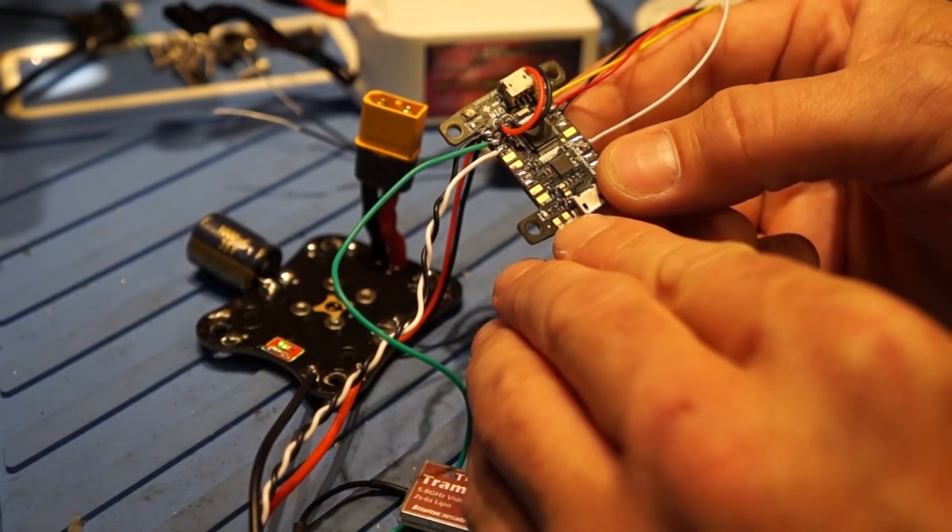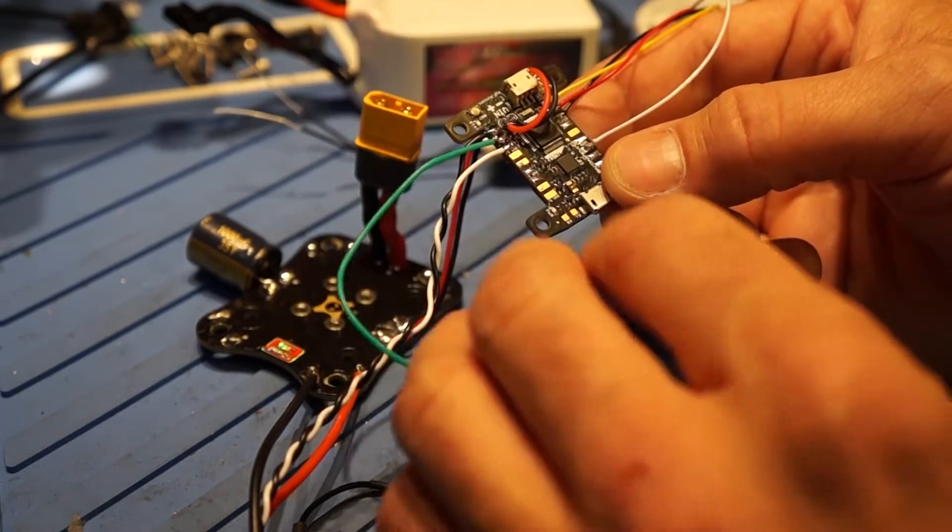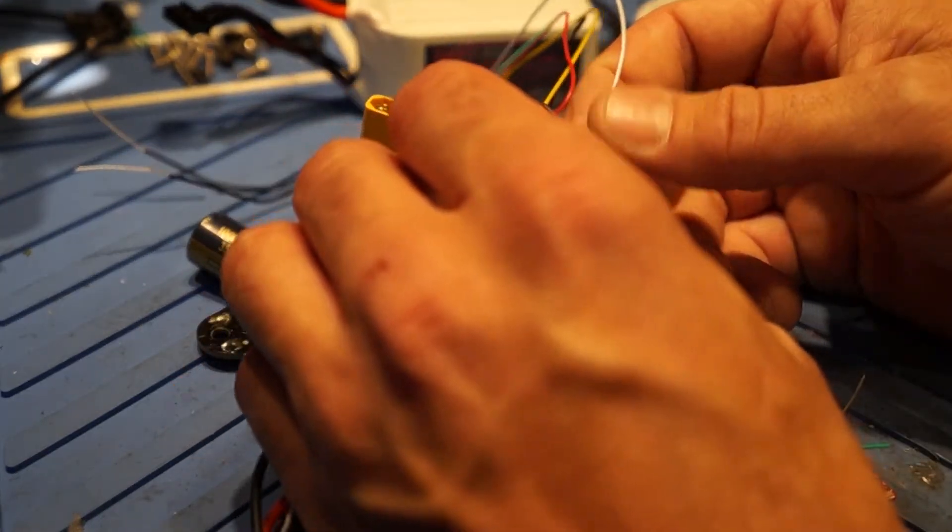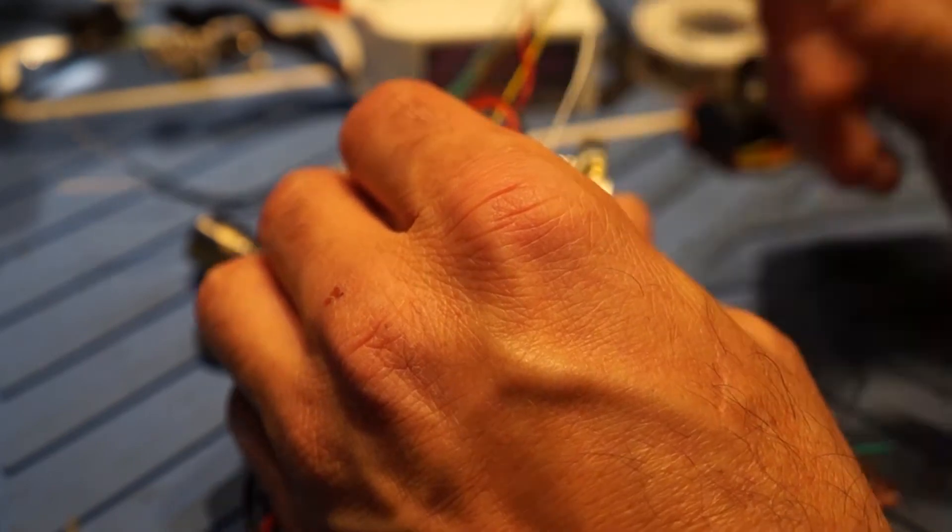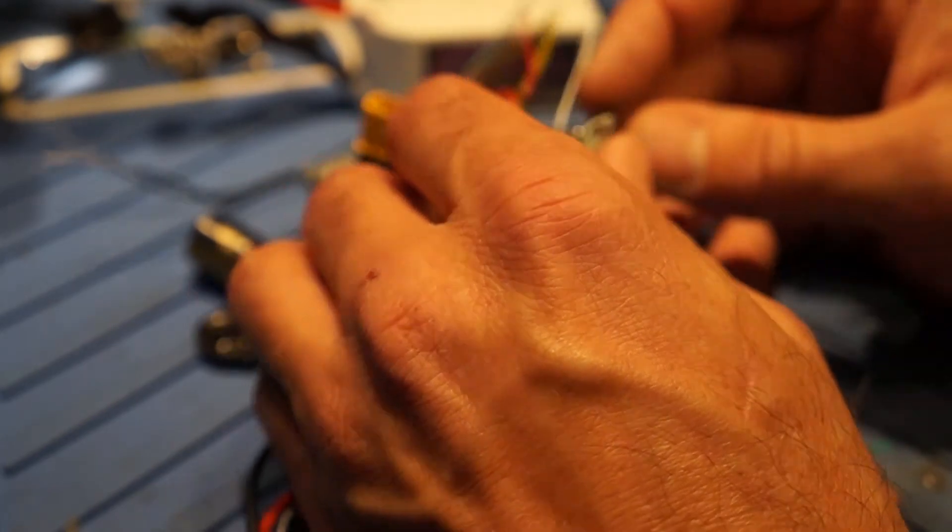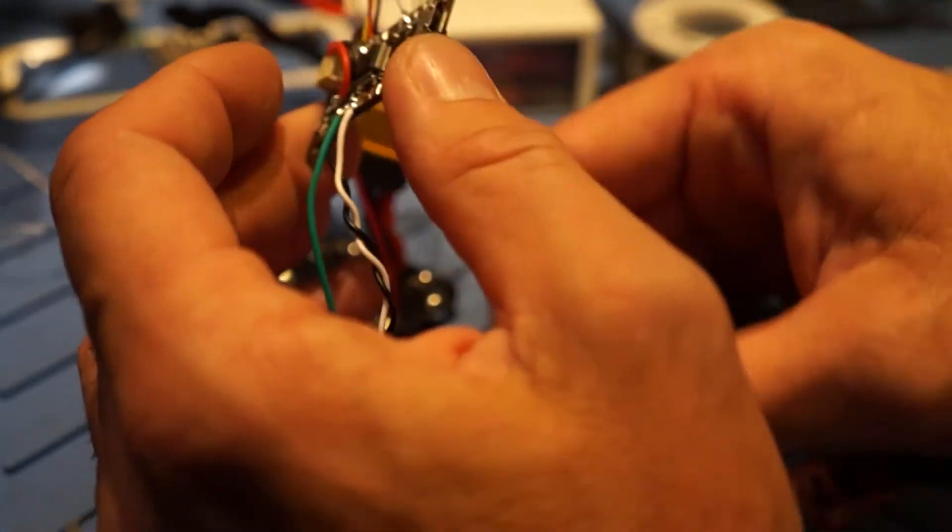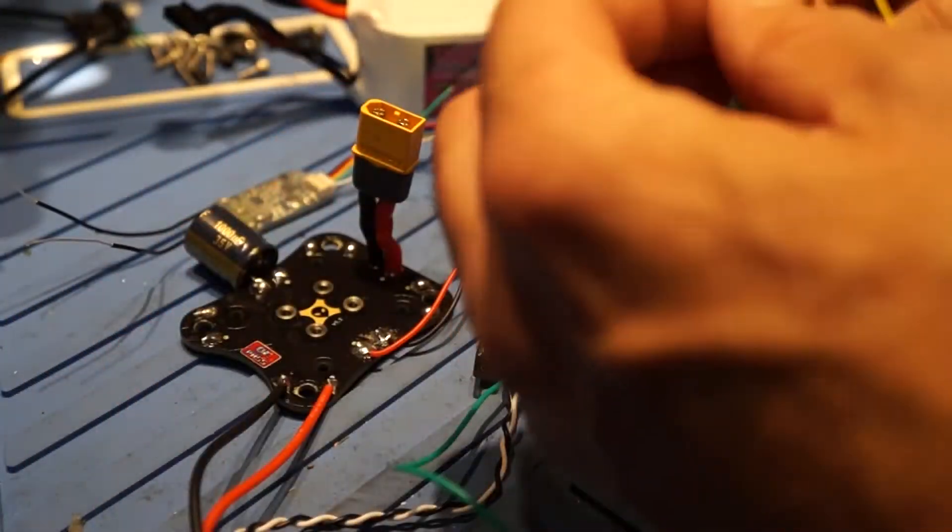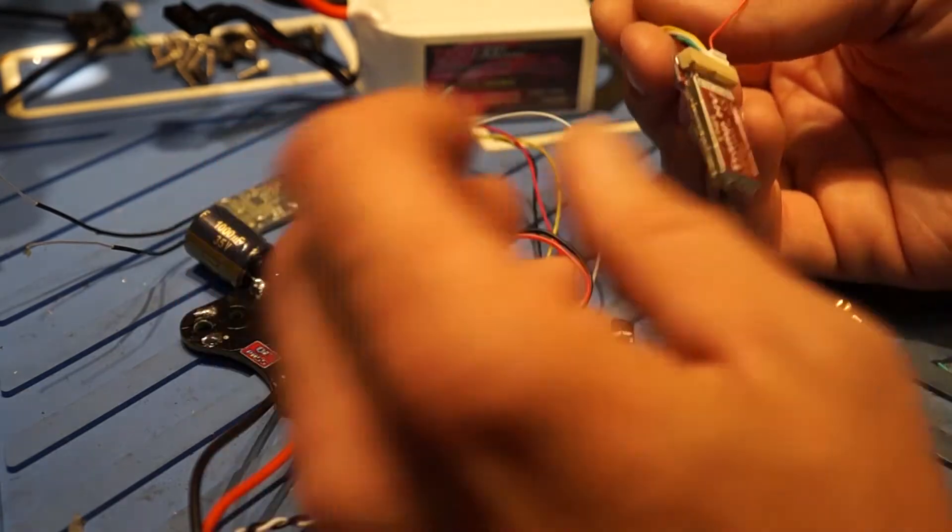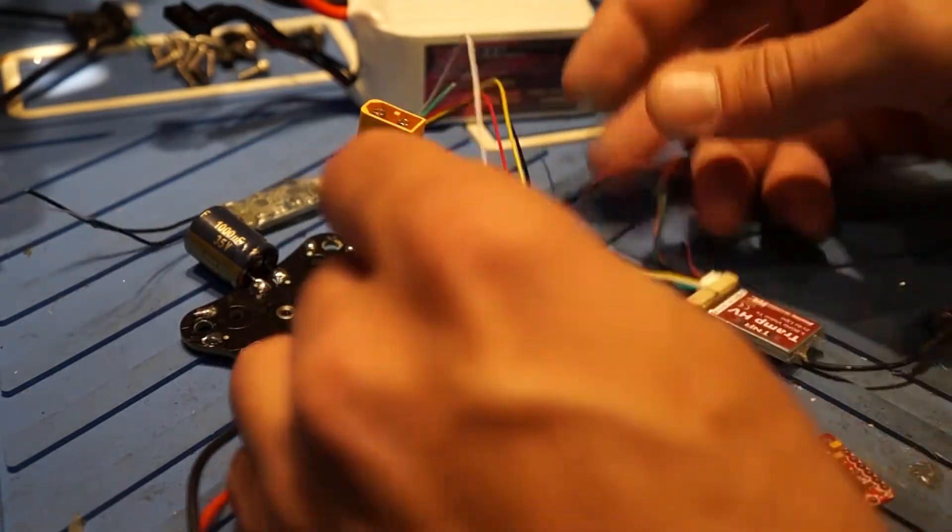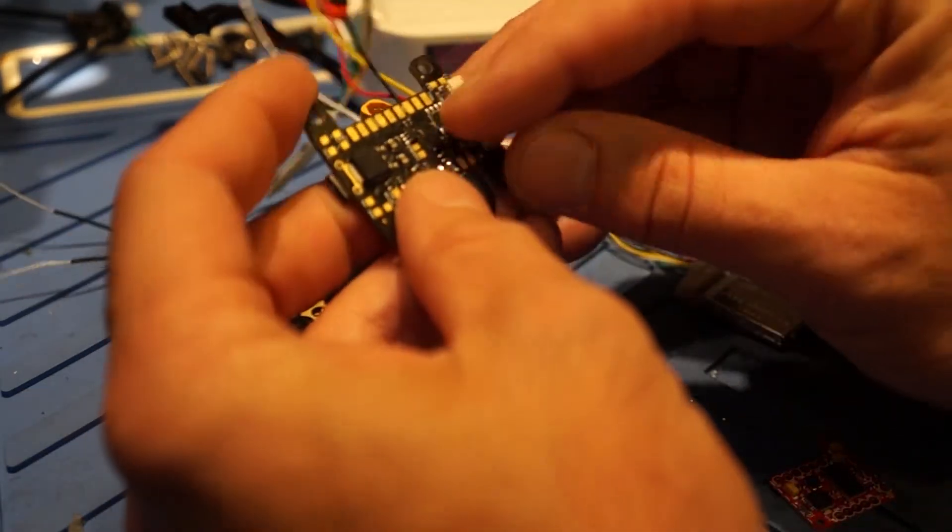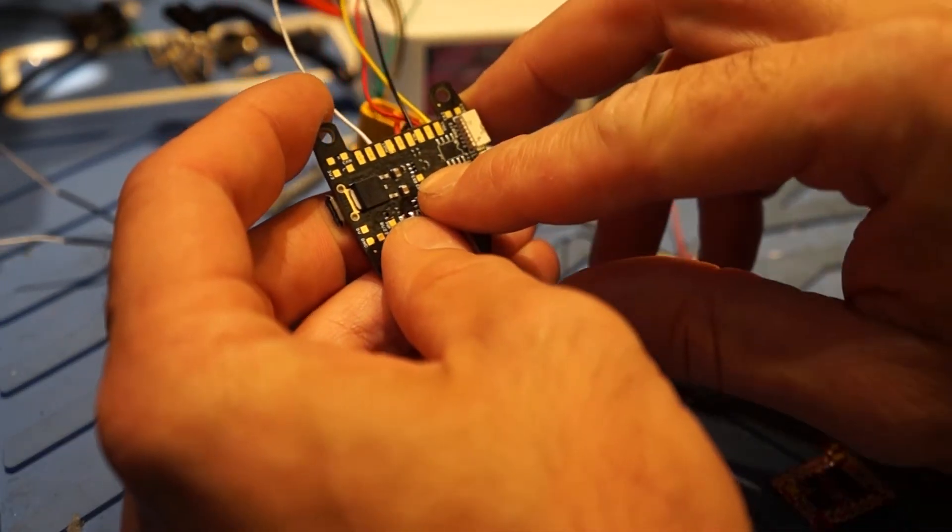So now with version 1.3, starting at RC25, this is RC30 on here. You now wire this, in order to have both working, you have to wire the Tramp telemetry or the Smart Audio wire over here to this RX3 pad.